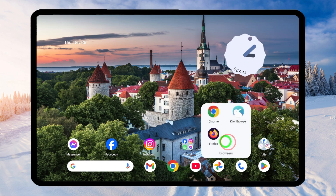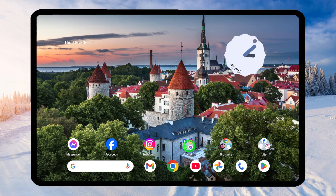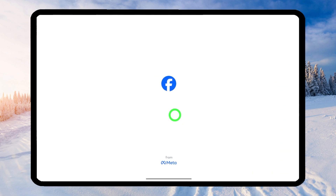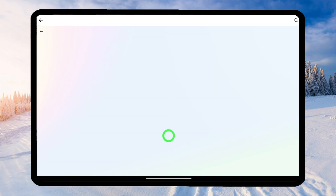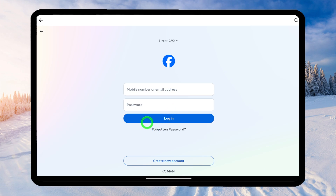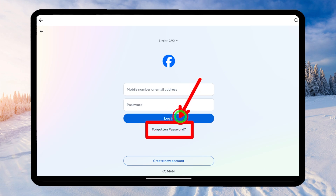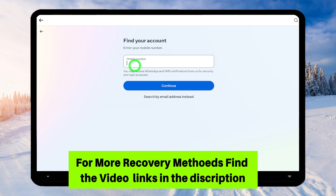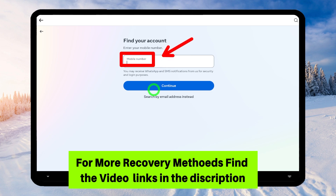Let's jump into our first method. If the first method doesn't work for you, you can try out the browser method. Open the Facebook application. After opening, you will get this login interface. Here you don't need to enter any of your login data — instead, just tap the 'Forgotten Password' button. Now they ask you to search for your account using your mobile number, but if you didn't add any mobile number, you can try searching just using your email address.